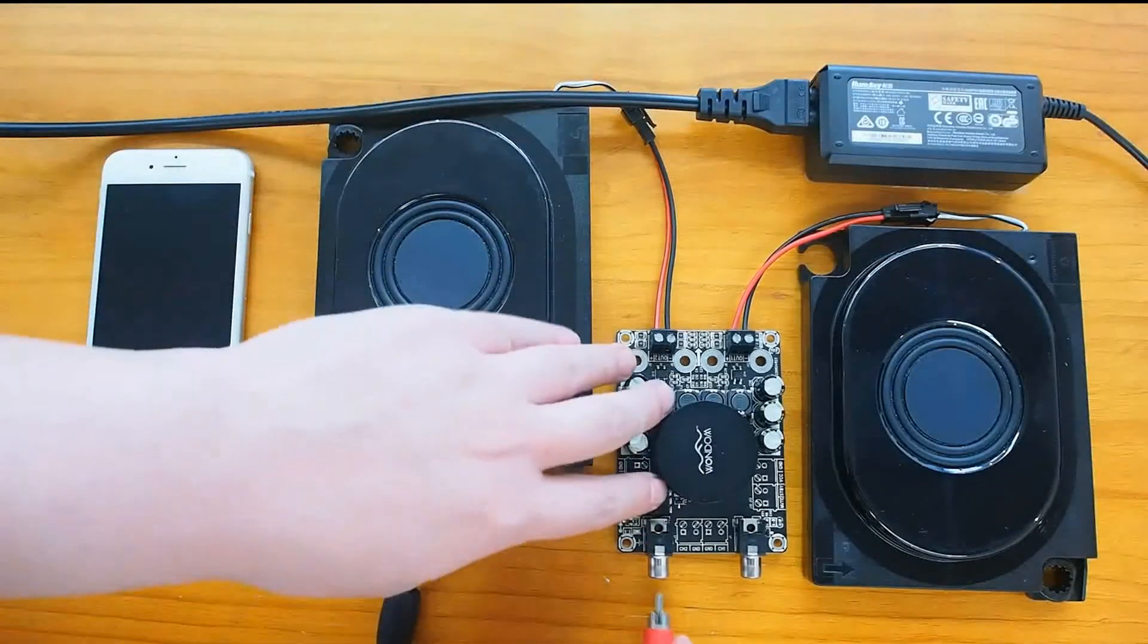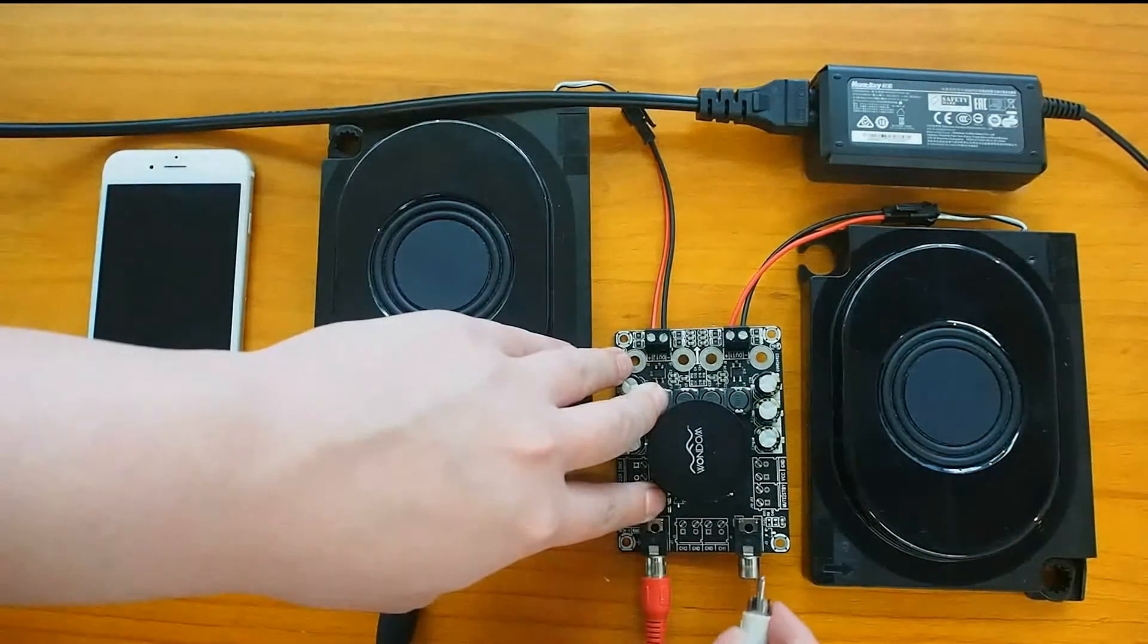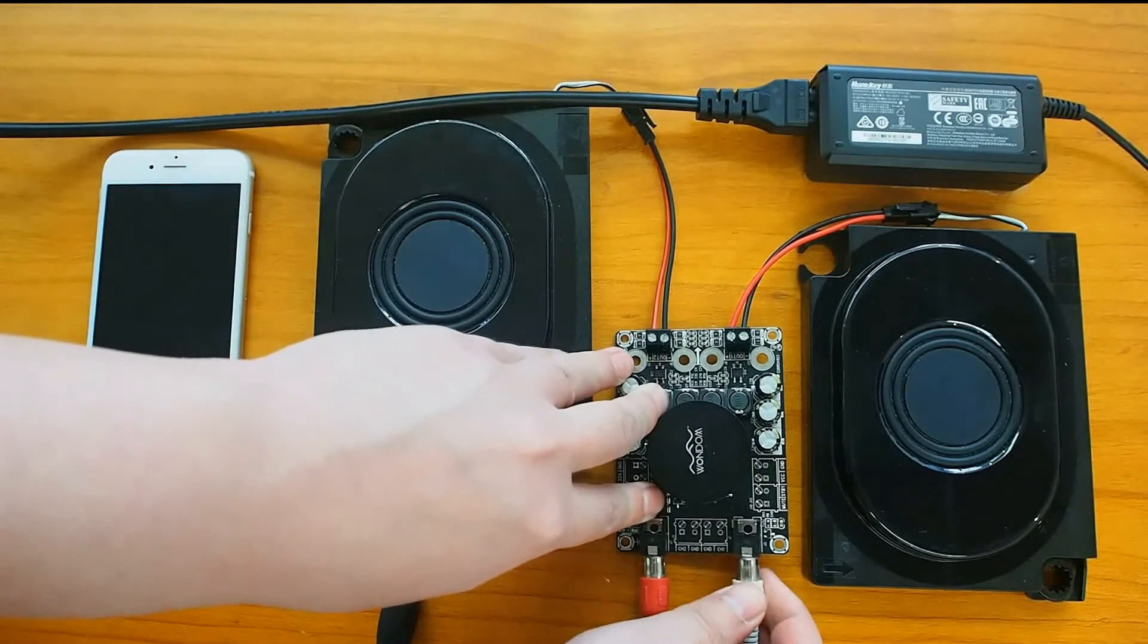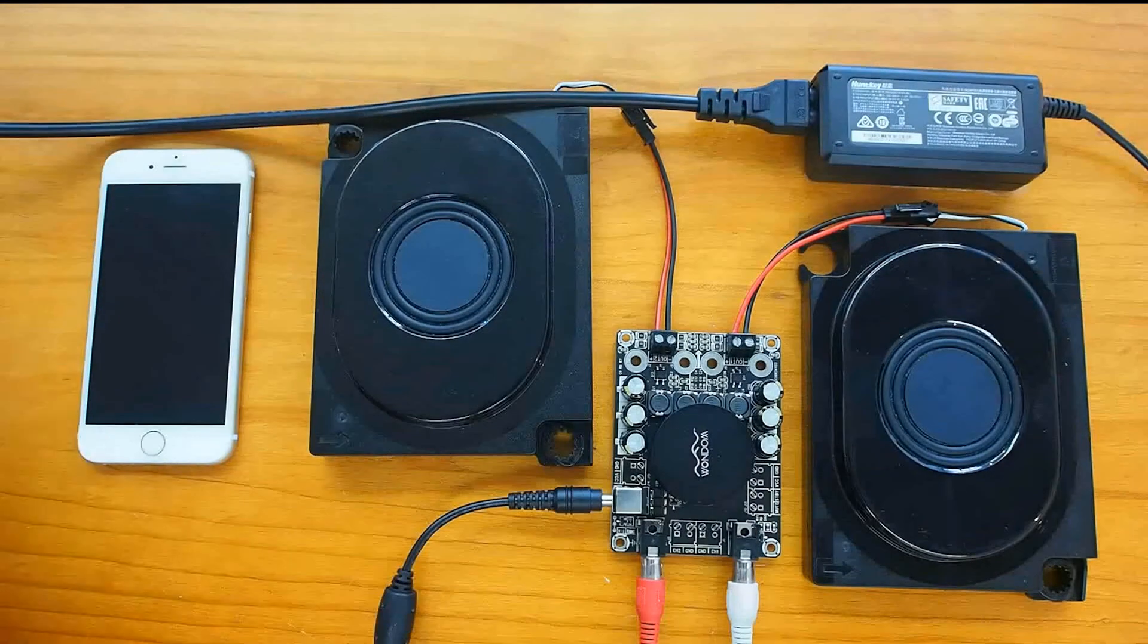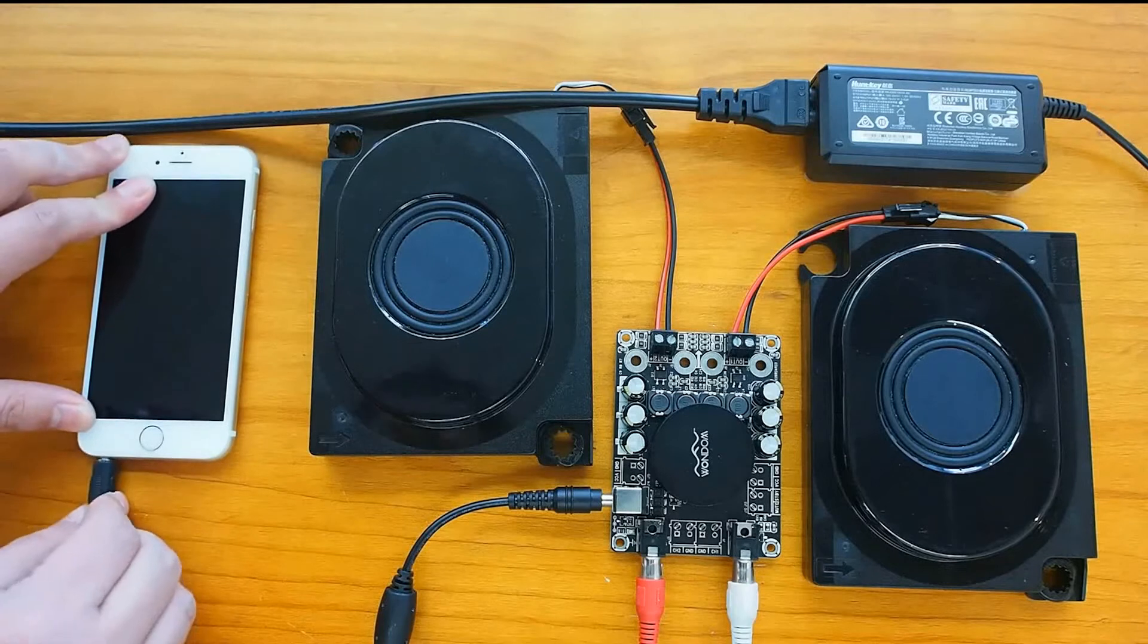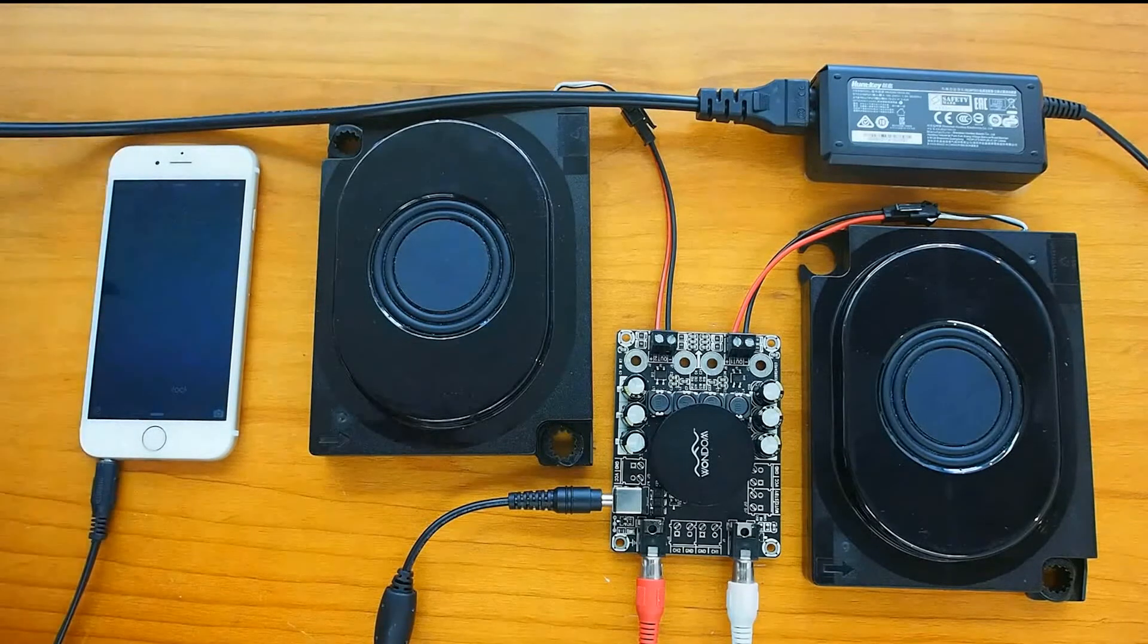At last, we use the cell phone as the audio source and connect it to the input port of the amplifier board, and then we play some music.